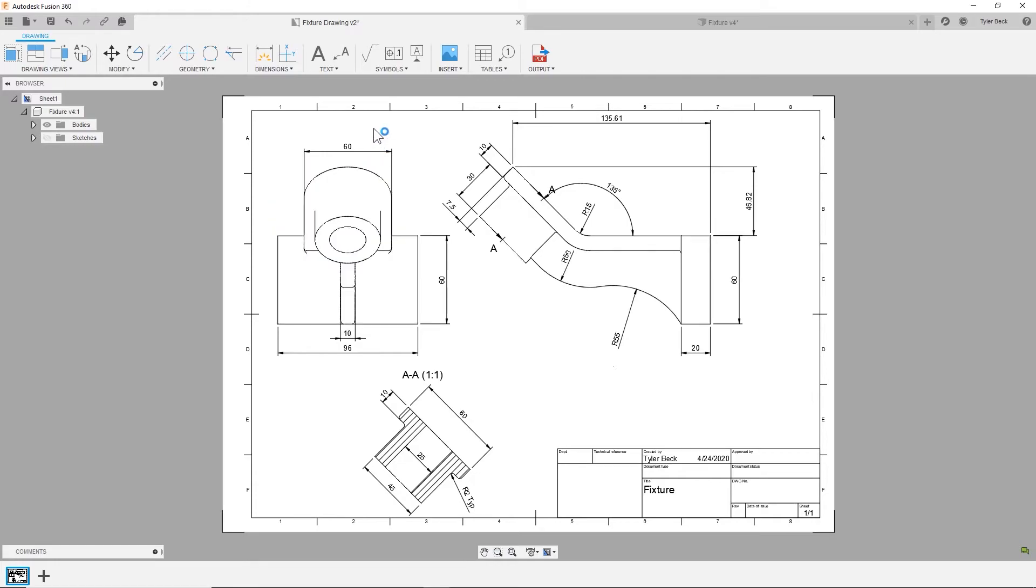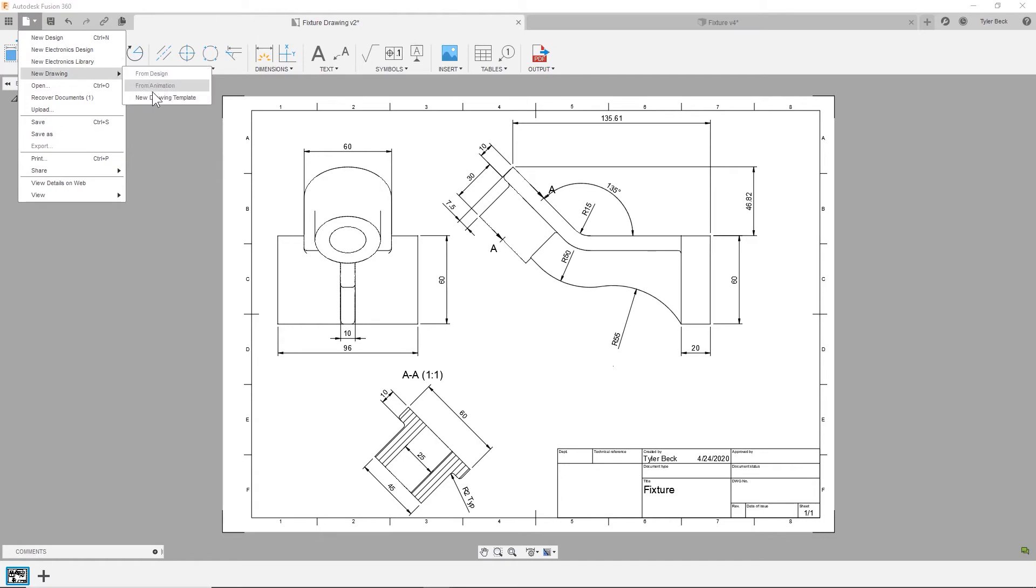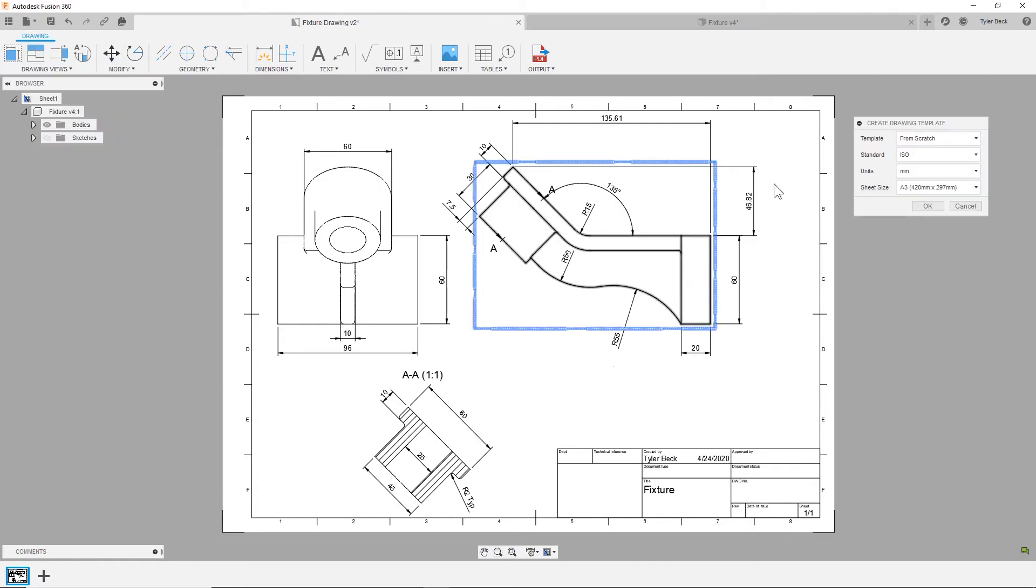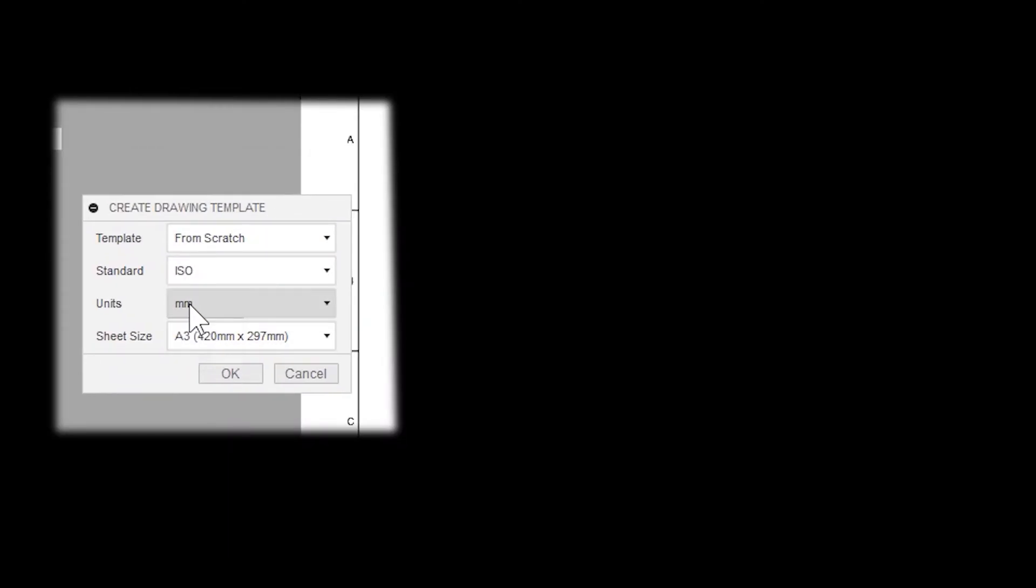But in the drawing, you cannot change the units. You have to be very careful when you're doing a new drawing. So if I say new drawing, let's say from a template, this question is critical: What units are you working in? In the drawing, there's not a way today to change them. So head over to the Fusion 360 forums and submit a request, and hopefully we'll see that update in the future.